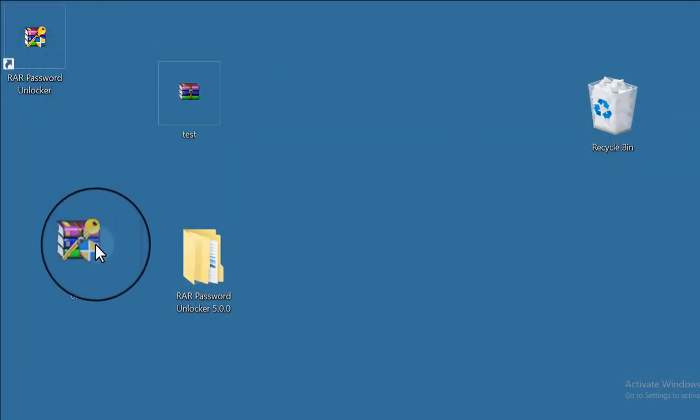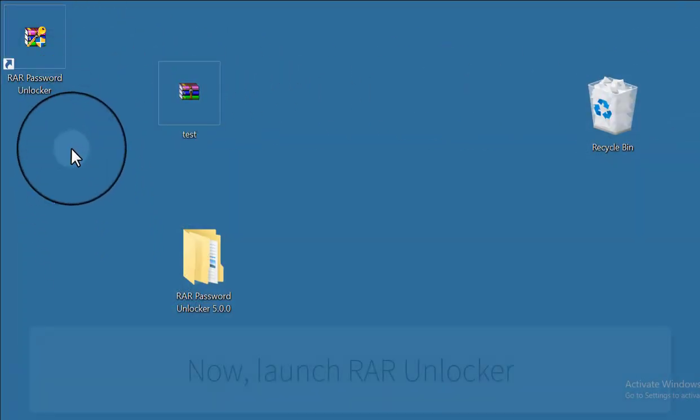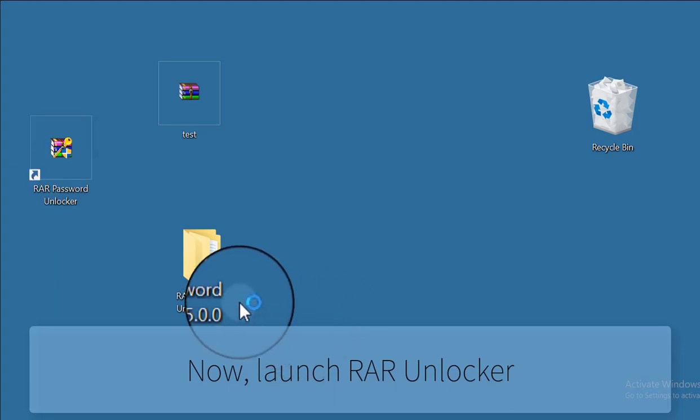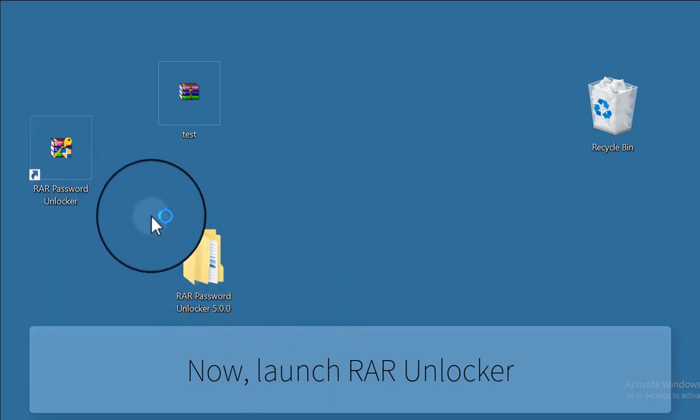Now my software was installed. Then launch RAR Unlocker.